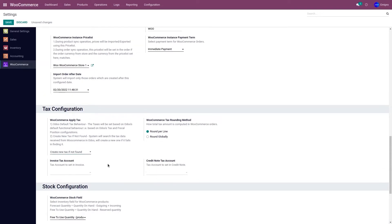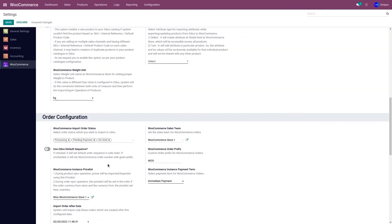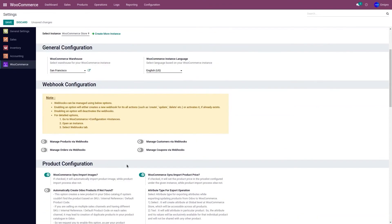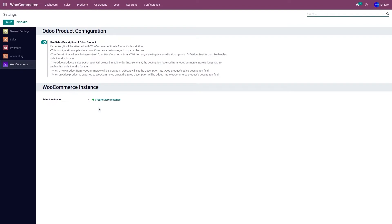This completes the order and tax configuration. Let's click on Save. Apart from this, you'll also have to make sure that you have set up the financial status and the sales auto workflow before importing the orders. If you have not set the financial status or the sales auto workflow, the orders will not get imported.